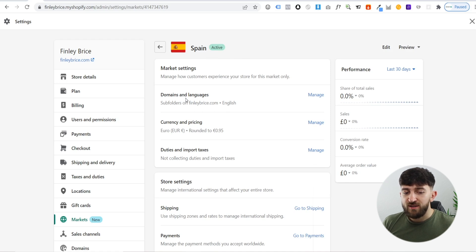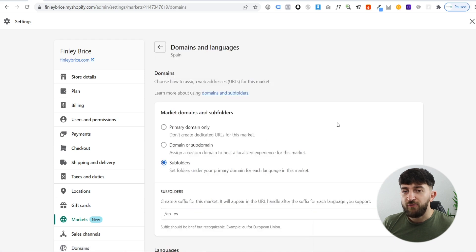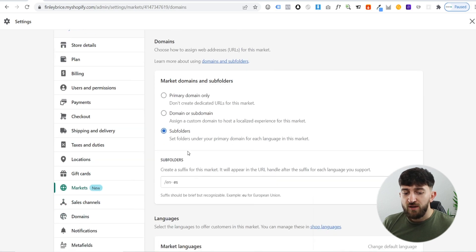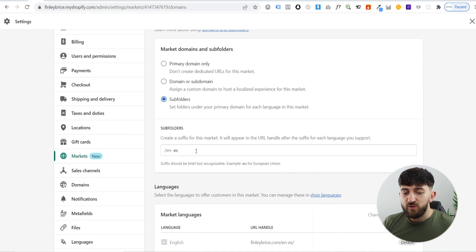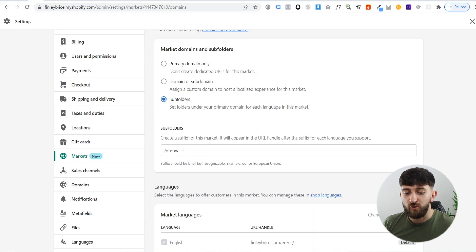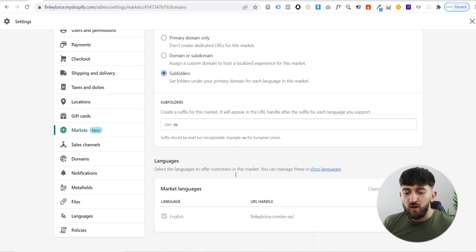There are a few things we need to set up in order to start selling to this international market. The first thing we are going to set up is domains and languages, so we are going to click on manage. From here, it's going to say 'market domains and subfolders'. Under the subfolders, it will automatically set up a suffix for this market. You can see it's put ES, which is for Spain. I recommend just leaving it as the default that Shopify recommends.